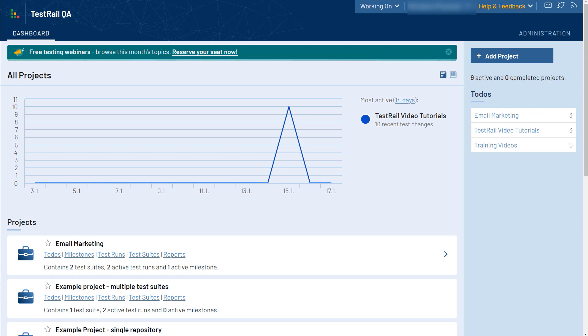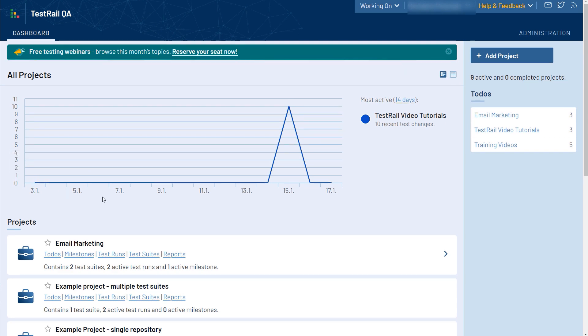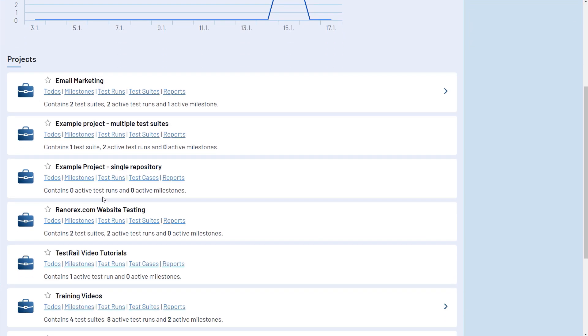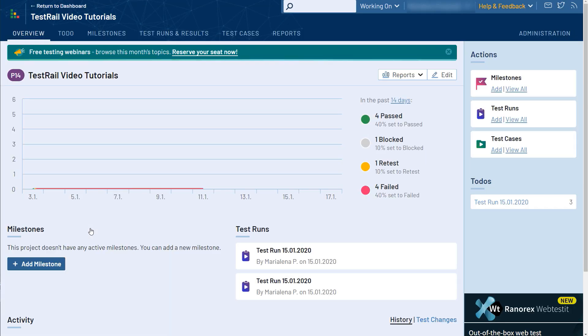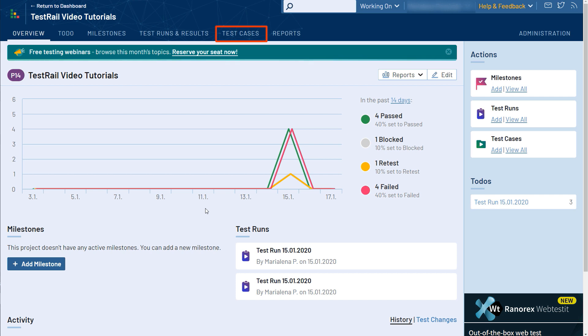Test cases are an essential aspect of product testing. A test case basically describes a single application functionality or requirement that testers need to verify. To begin with, let's go to one of our projects and select the Test Cases tab from the menu bar at the top.